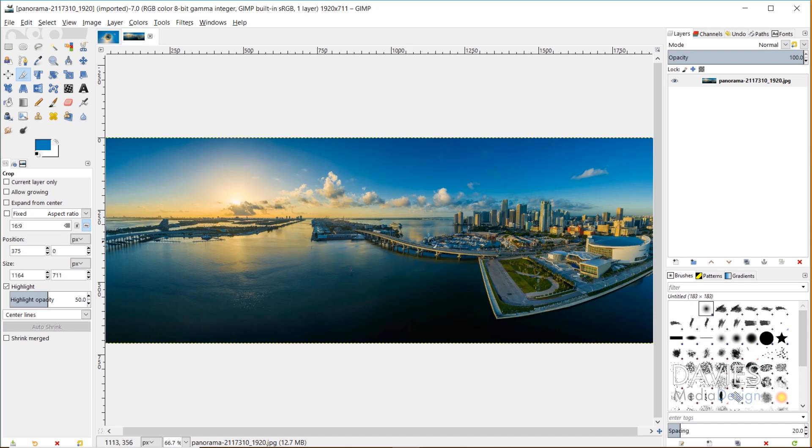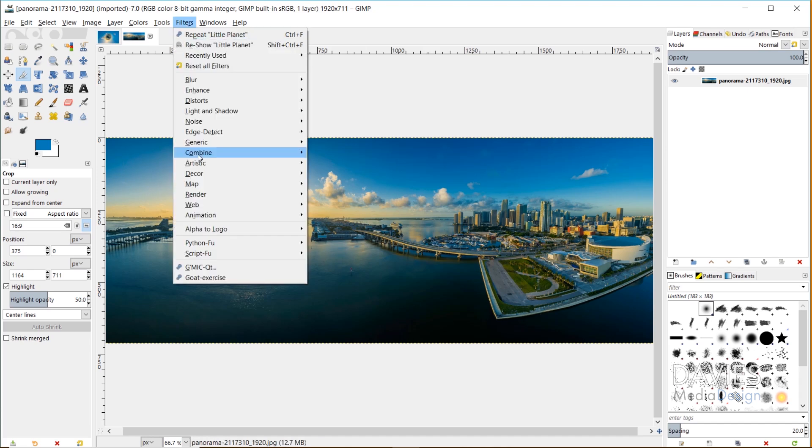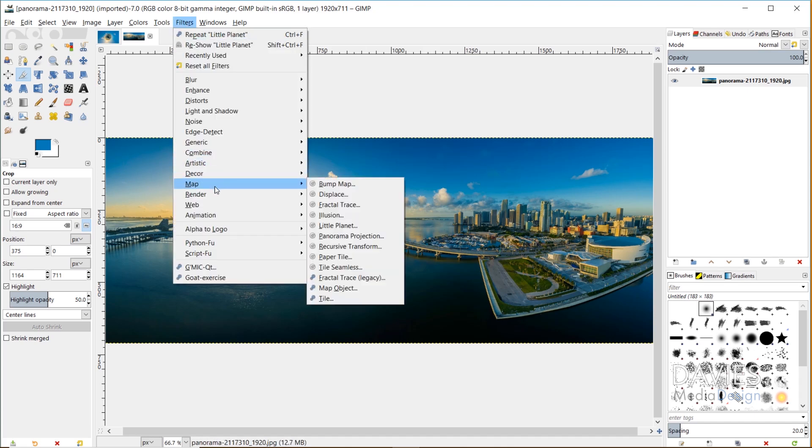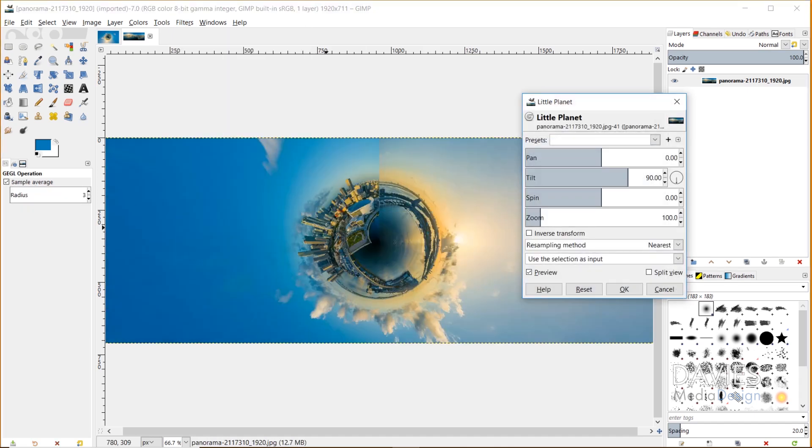Now I'm going to apply the Little Planet filter. Again, this is a brand new filter found in GIMP 2.10.6. Go to Filters, Map, and choose Little Planet. You can see immediately this is turned into a Little Planet. Just like that, one click, we've got a Little Planet image here.